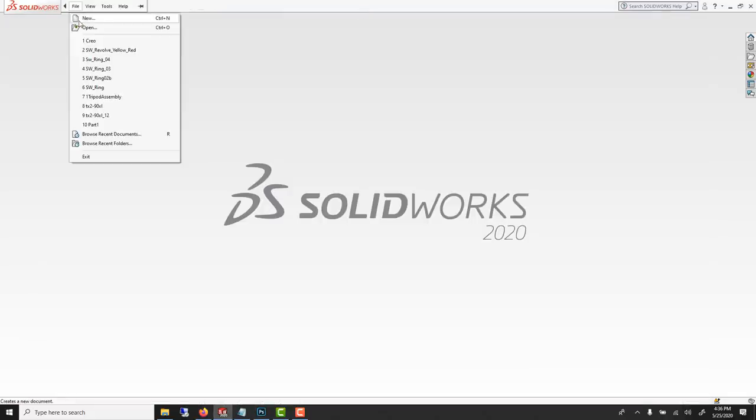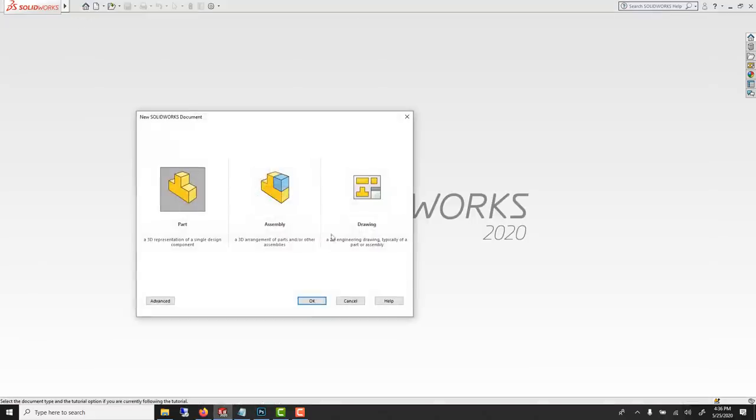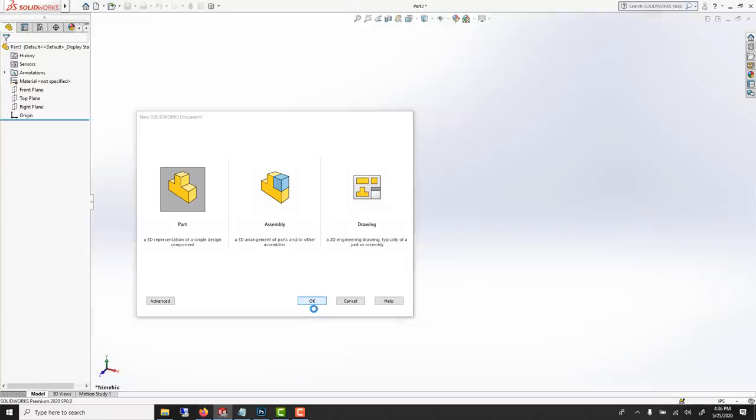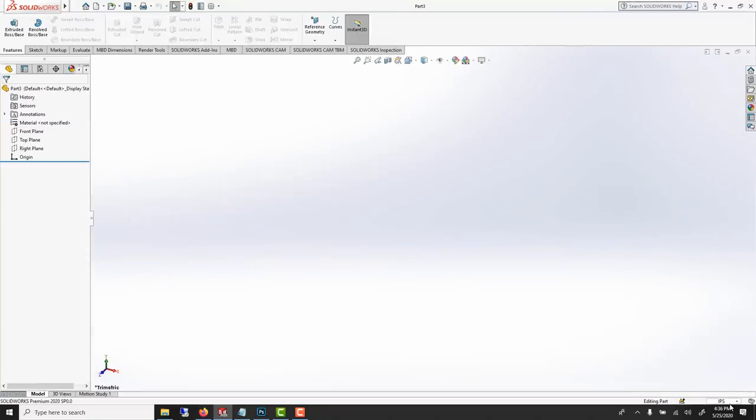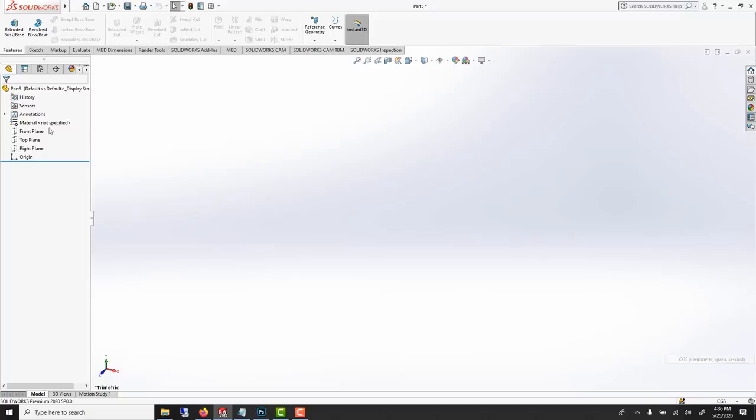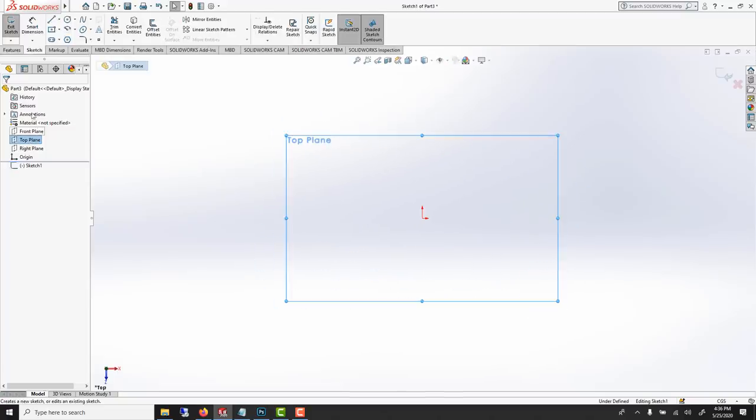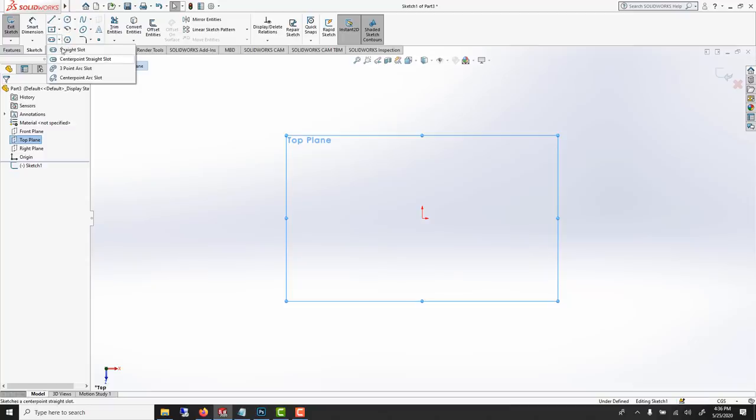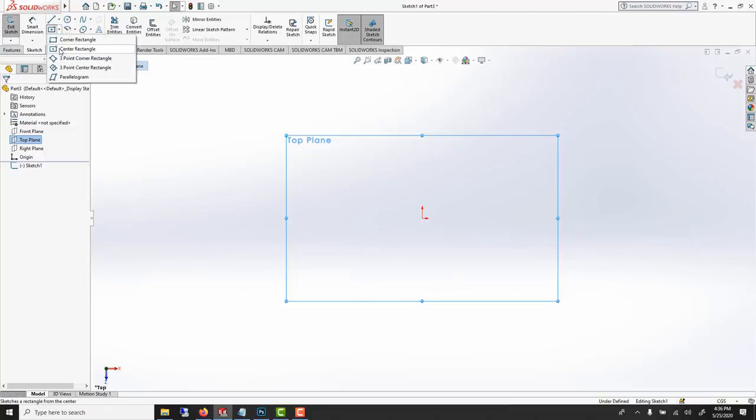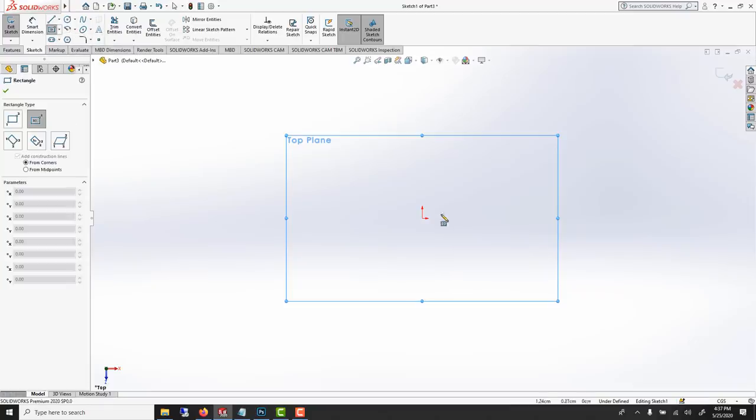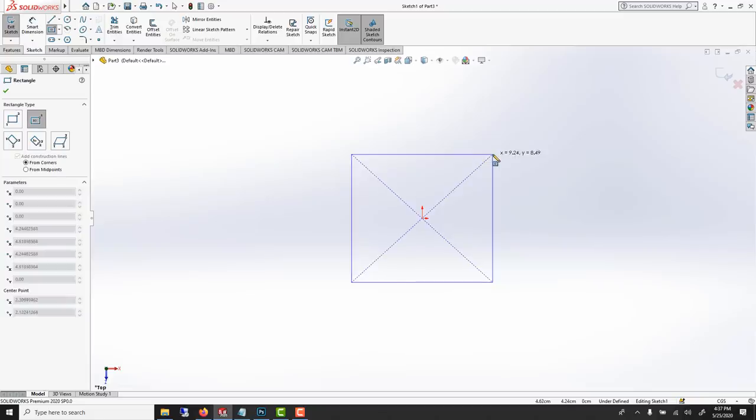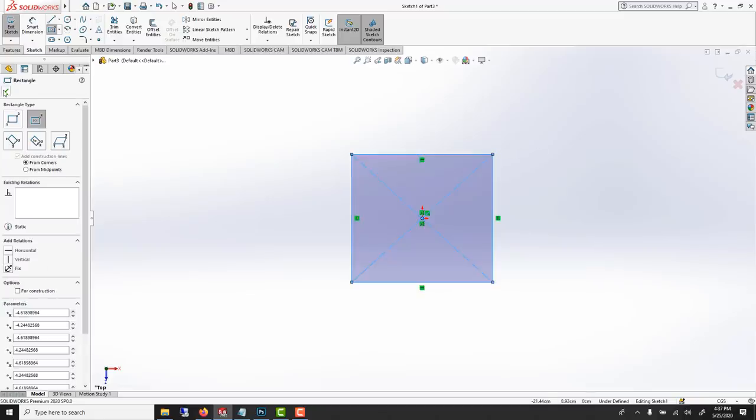File New, Part. First thing we should do is make sure we're in centimeters. I'll start with a top view, sketch, and I'll sketch a center rectangle, like this.